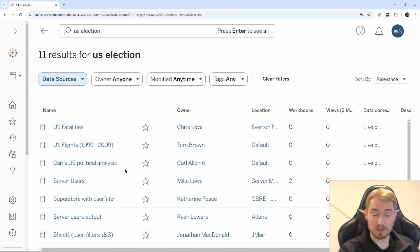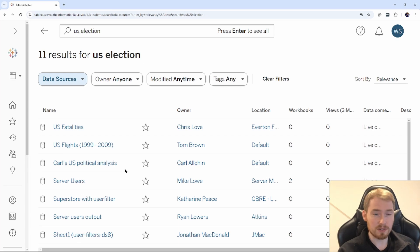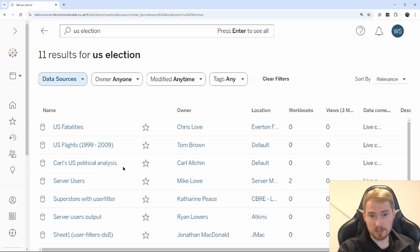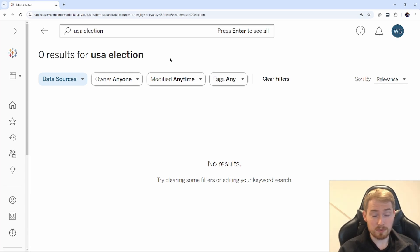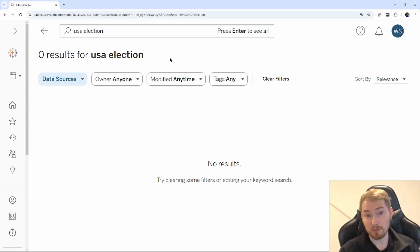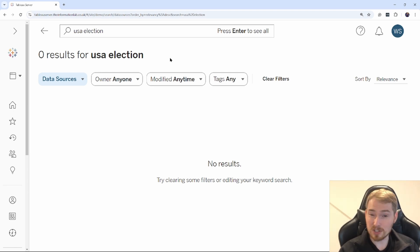I've been able to find that using the standard Tableau search. However, if I use a slightly different search, I'll get back a different result — even quite an instant change. If you were searching for 'USA election', you'll get no results come back. And my first thought is: I'm going to have to go and find a data source, bring it onto this Tableau Server, and start from scratch — all because I put a slightly different search term in.